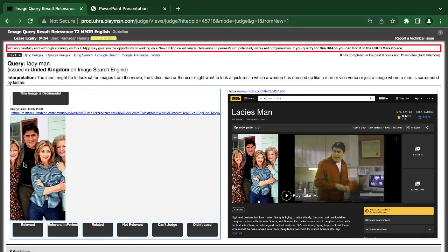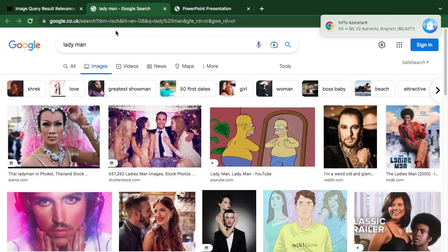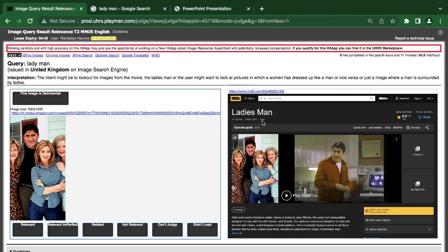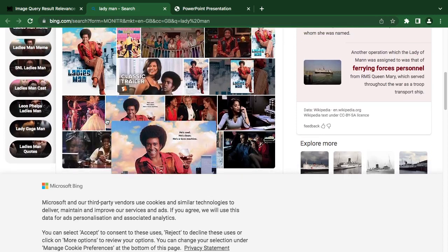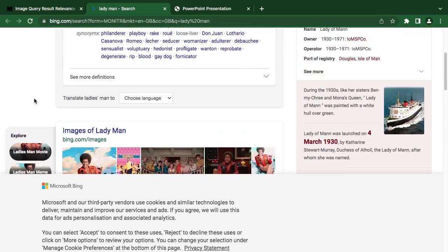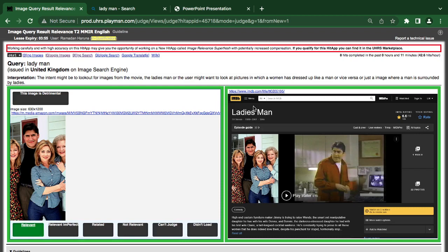Now this is 'Lady Man' — I think it's a movie. The intent might be to look for images from the movie Lady Man, or the user might want a picture of a woman dressed up like a man. This result is showing us the movie Lady Man, and from our site we can actually see movies of Lady Man — different movies — and here it's showing a lady man, so I think it's relevant.